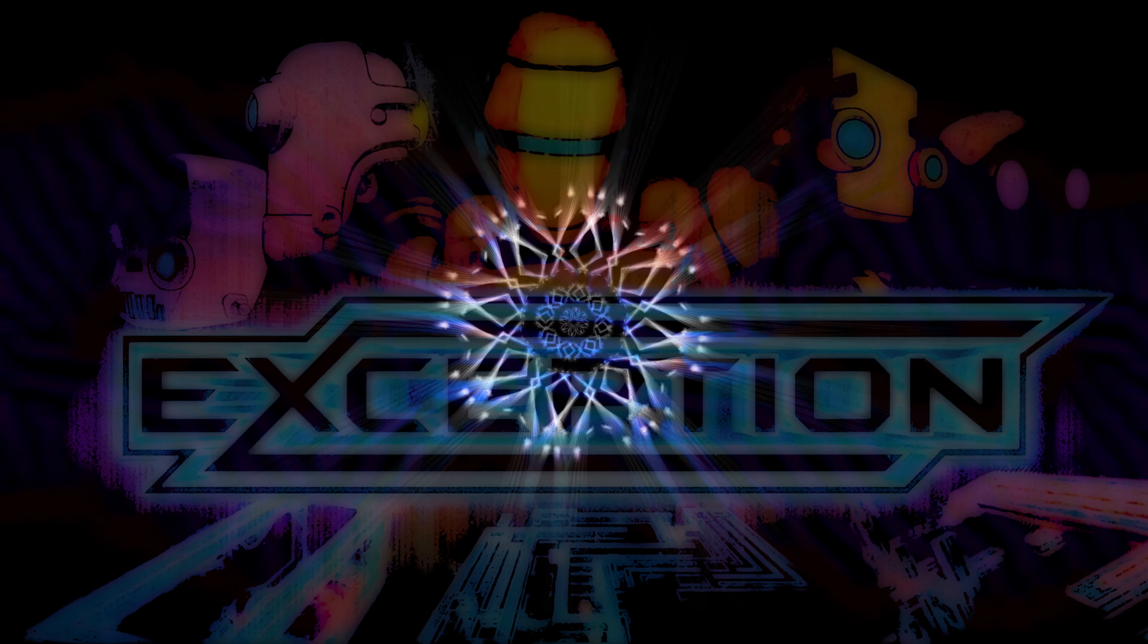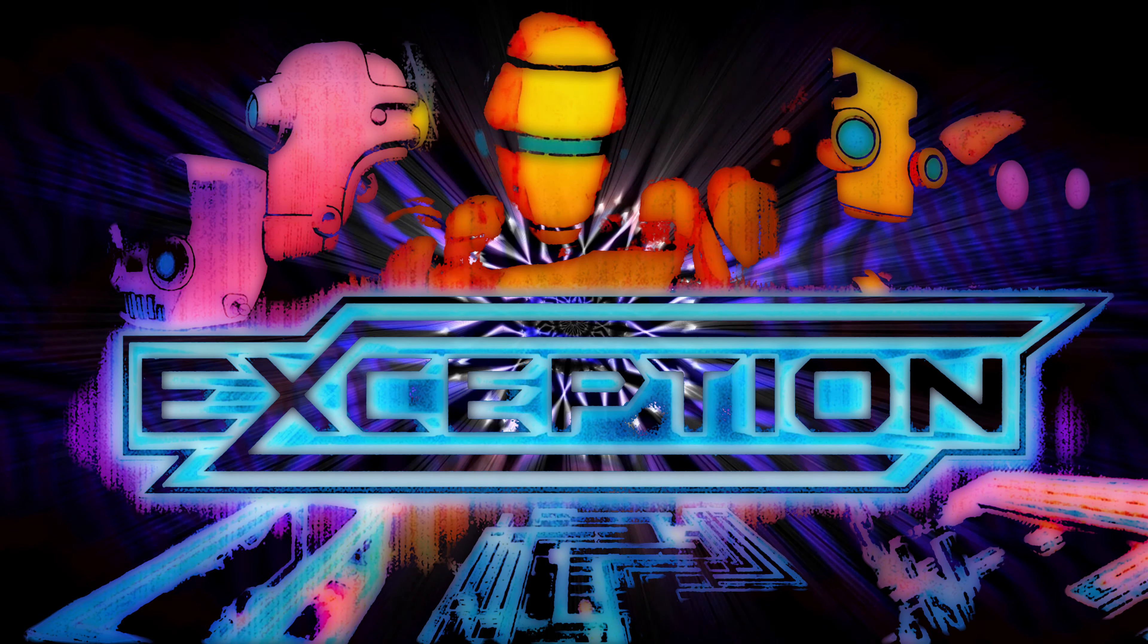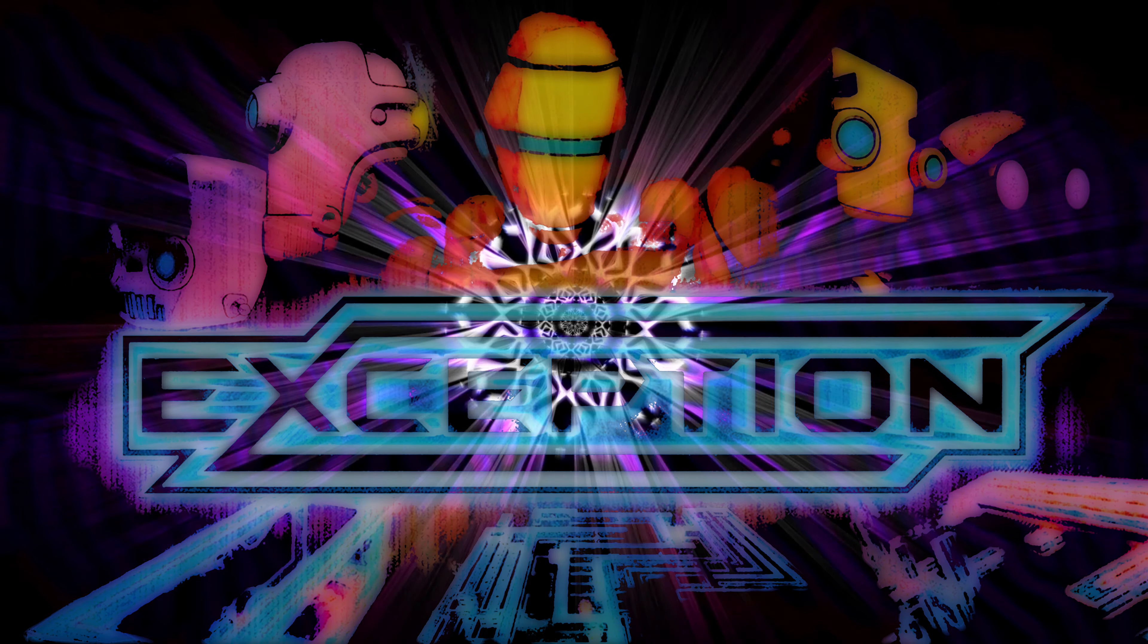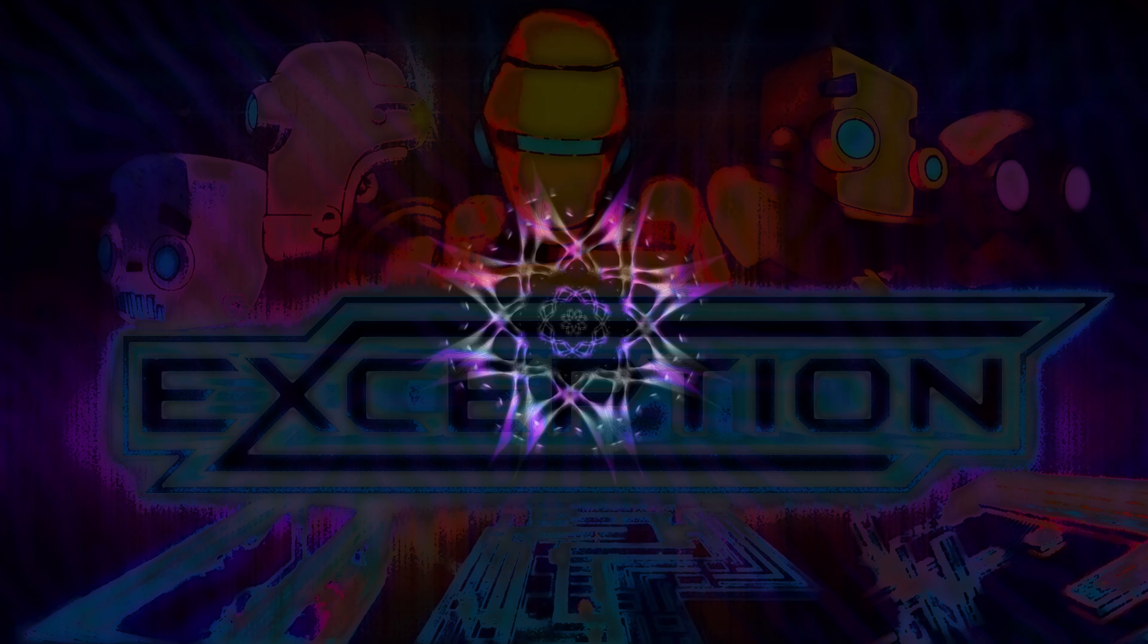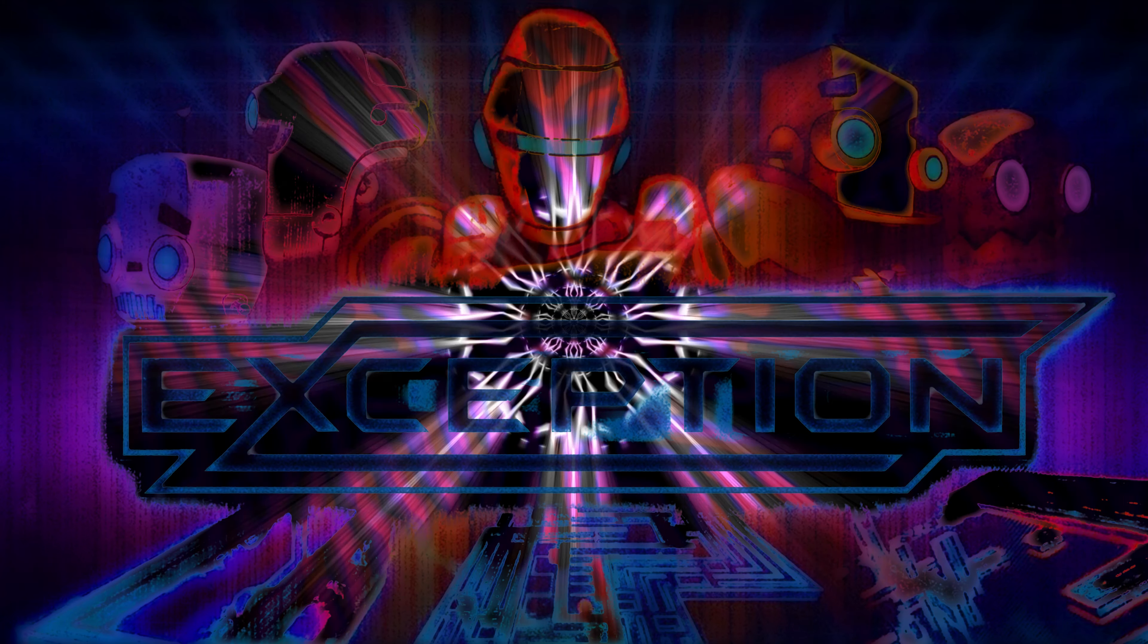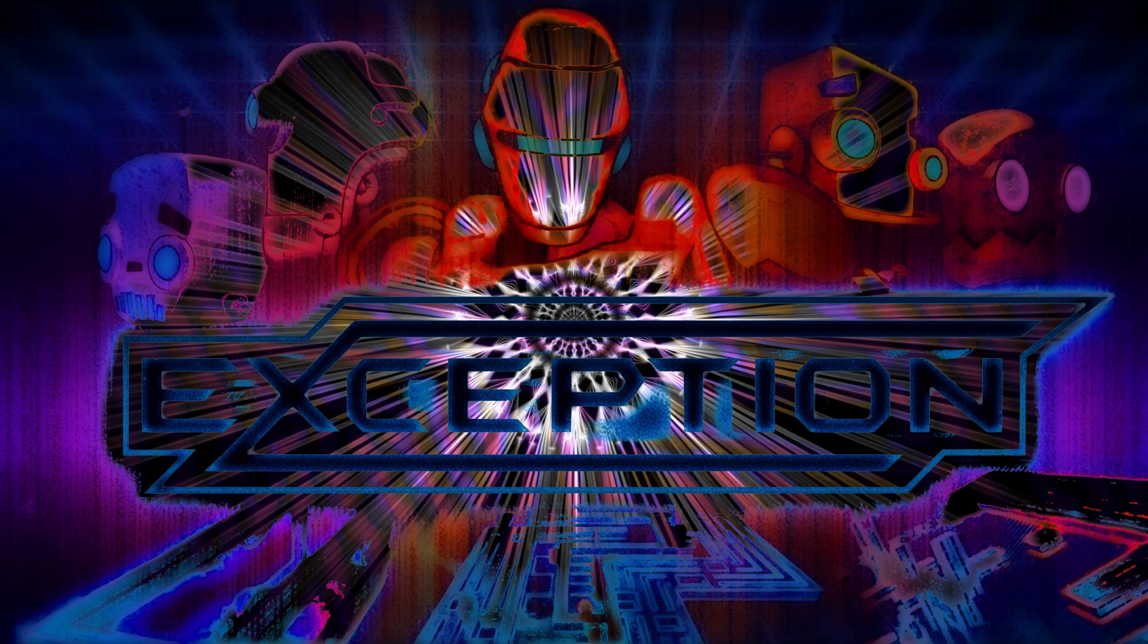A while back I got this really neat game out of the Steam $2 bin called Exception. Rather than directly controlling an avatar that completes tasks and defeats AI, your job is to script your own AI to complete challenges.